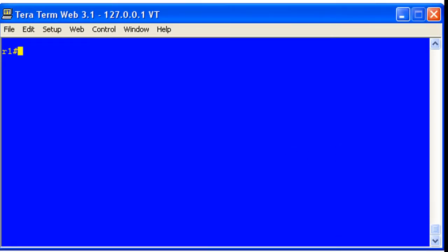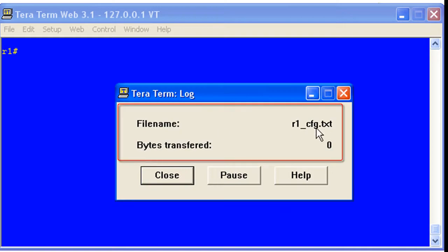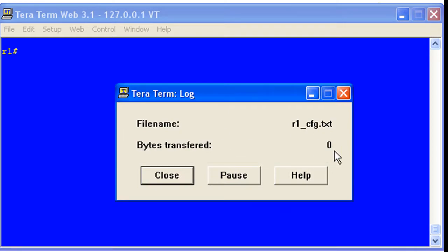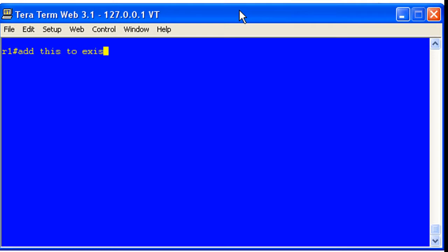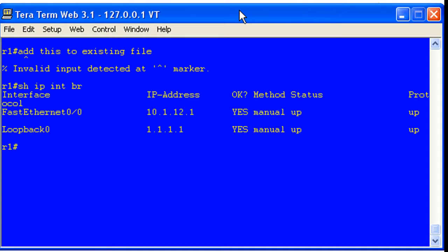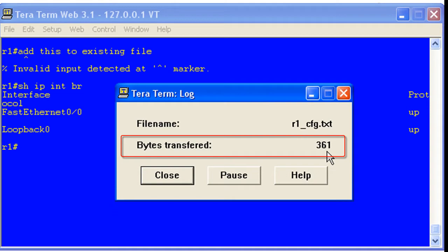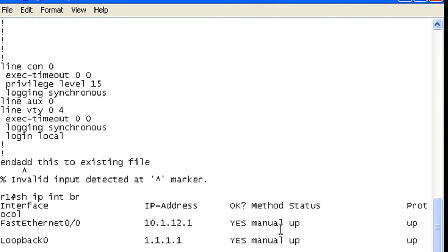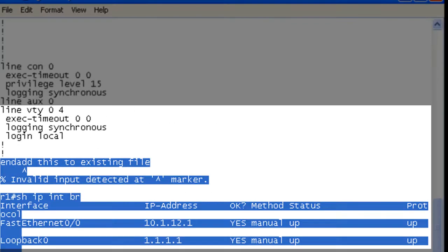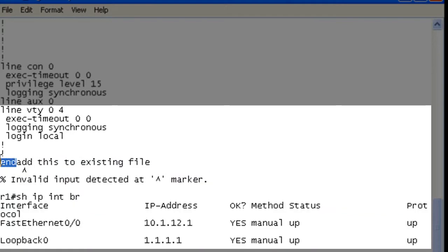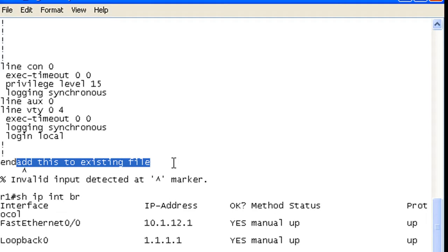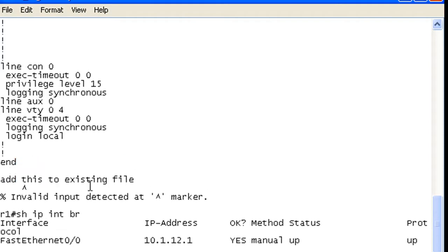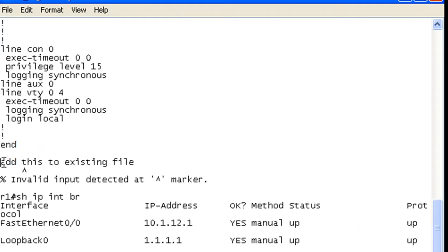Our little control box came up. You can see we're logging into that file — nothing transferred yet. It says 'Add this to existing file.' Show IP interface brief. Good enough. Close it. You can see that we've added 361 bytes. I've opened up the configuration file we had saved out and if we scroll down to the bottom, we can see — remember our configuration file ended with the end statement. So we started appending all this right after that. You can see it added to this file.